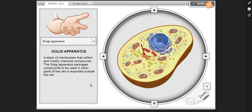Golgi apparatus — a stack of membranes that collects and modifies chemical compounds. The Golgi apparatus packages compounds to be used in other parts of the cell or exported outside the cell.